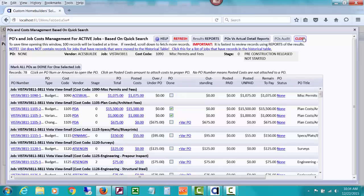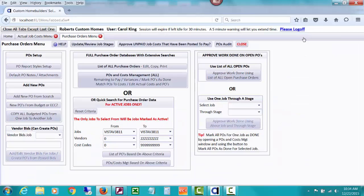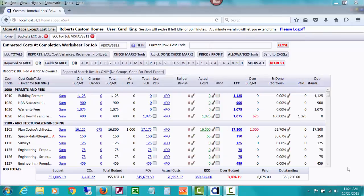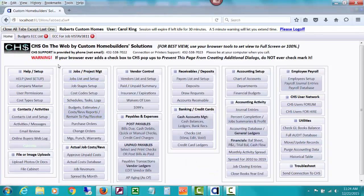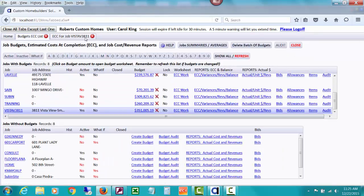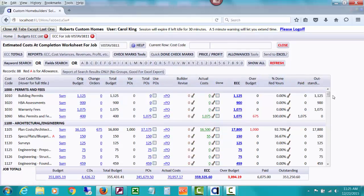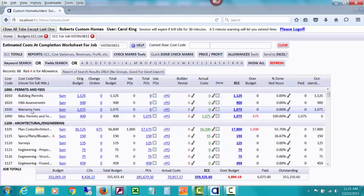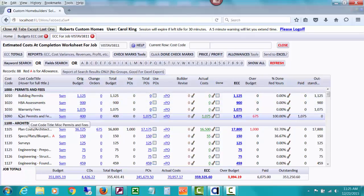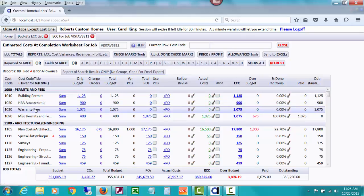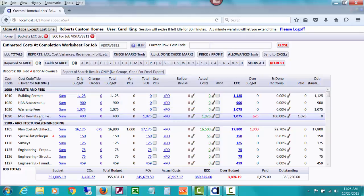Now let's go do something else where CHS is going to completely block you from changing a cost code. I've paused this video to demonstrate how CHS might completely block you and what you'll need to post to handle that. I've gone to the budgets/estimates, pulled up the ECC list, clicked on the ECC worksheet, and I'm going to pretend I'm a builder reviewing overages on the ECC. Earlier we moved everything from warranty fees — cost code 103 — to 1090, just to demonstrate how to change the cost code when a PO is attached.